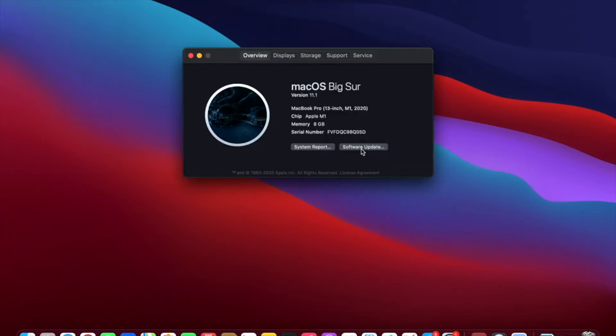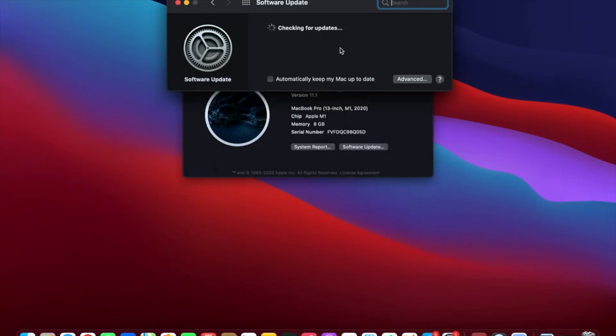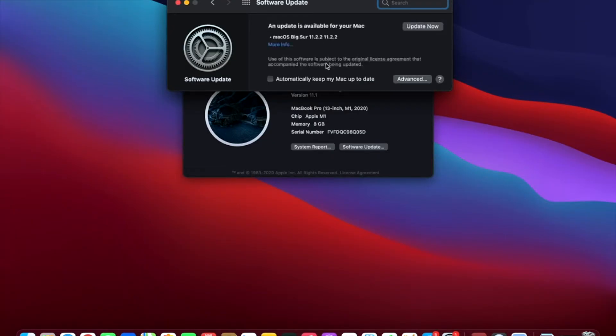There is a Software Update link right there. I can click it and it's going to check for updates and let me know if there are any available. And I believe there might be — yes, there is one available.